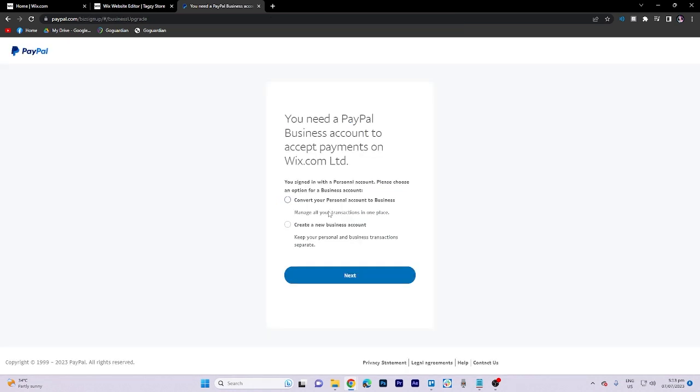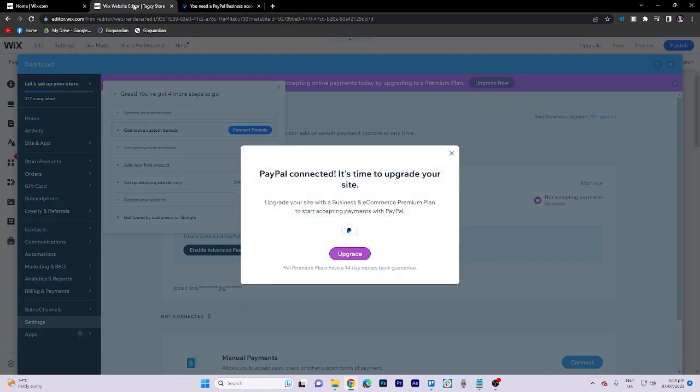However, please note that to fully connect your PayPal account with Wix, you must first upgrade your account.